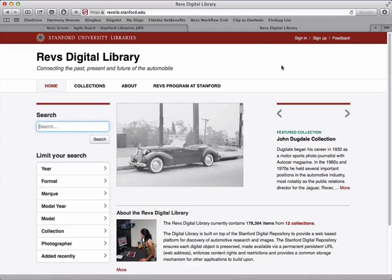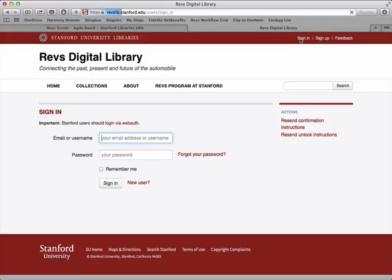So if you're visiting the website, there's a sign in link at the top. Click that and it'll ask you for your email or your username.